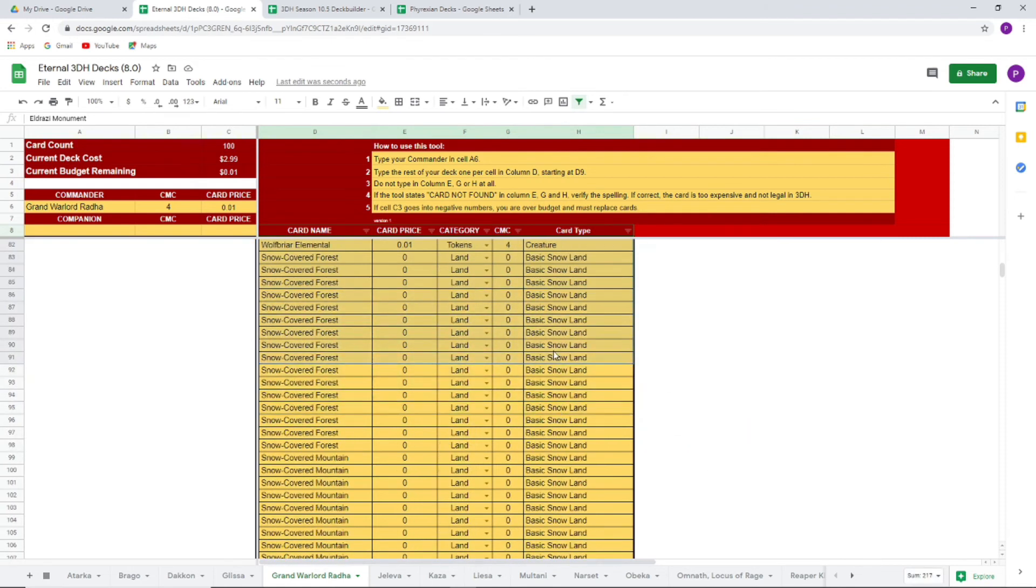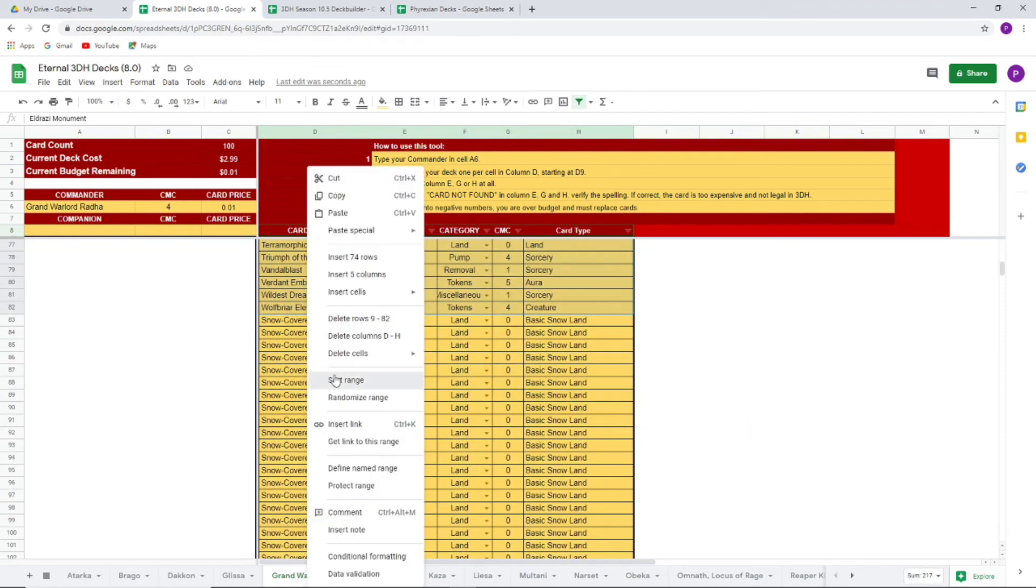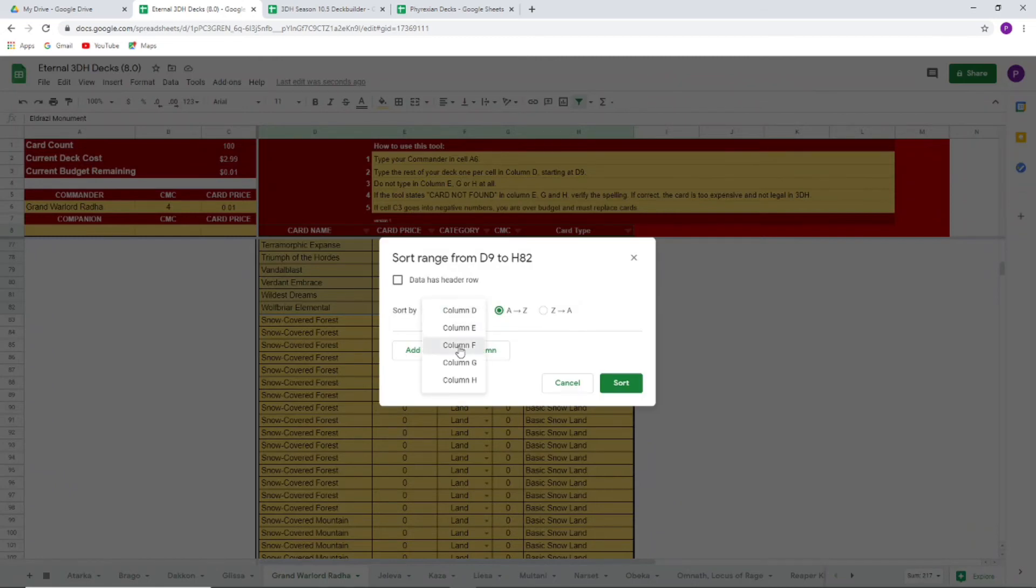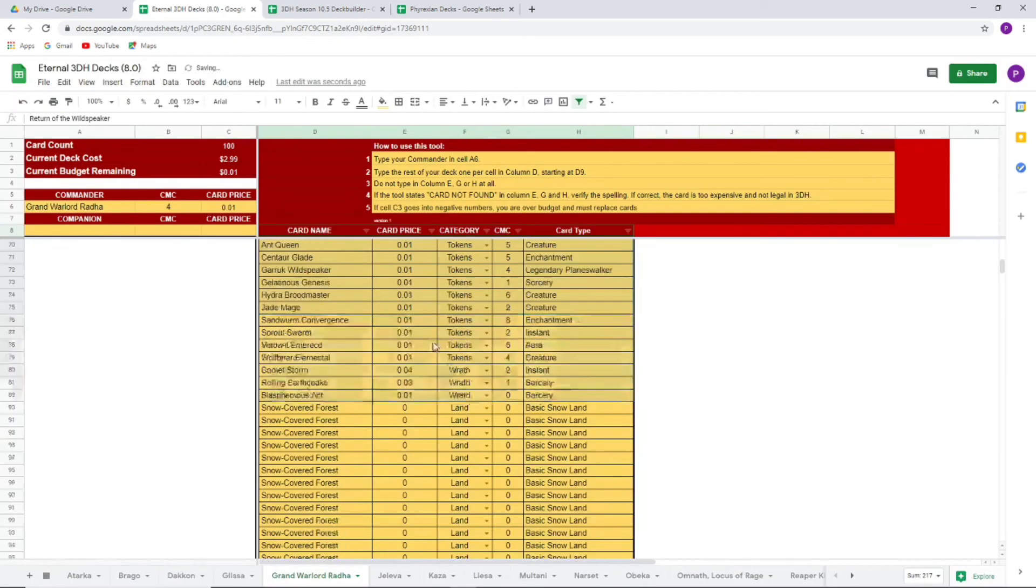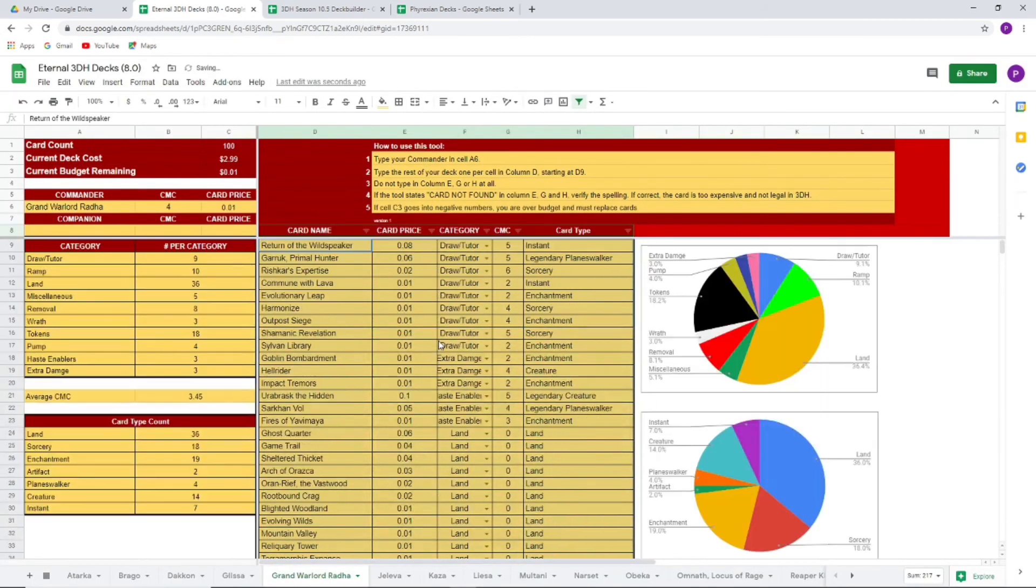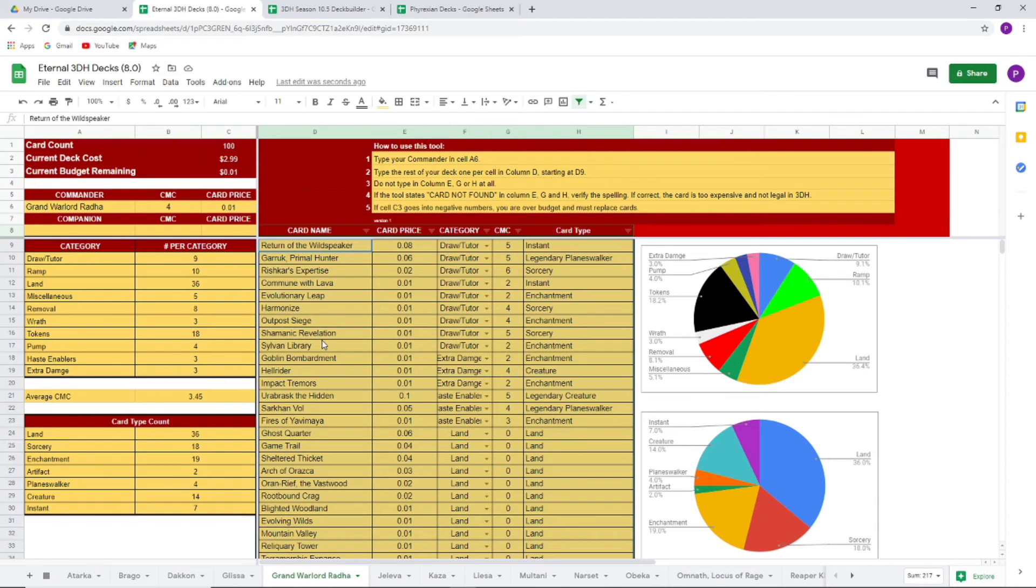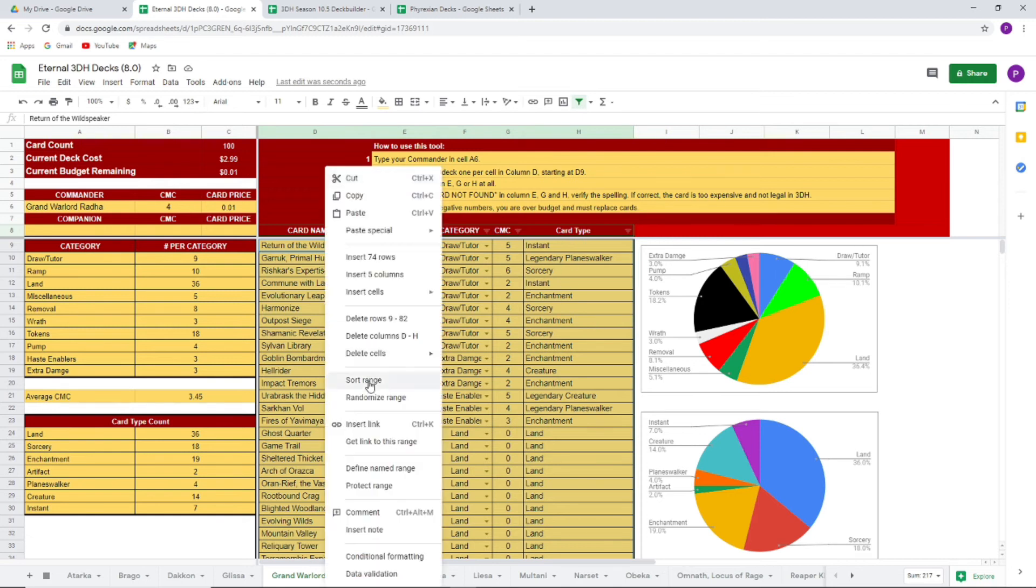The next sort would just be sorting by column F and that's just if you do categories. That's useful because then it groups all these things. Like so you can see all your Draw Tutor effects. And like I said, if you're in that situation where you have 17 Draw Tutor effects and you really think you only need nine or ten, you go in there and you cut down on the Draw Tutor effects.